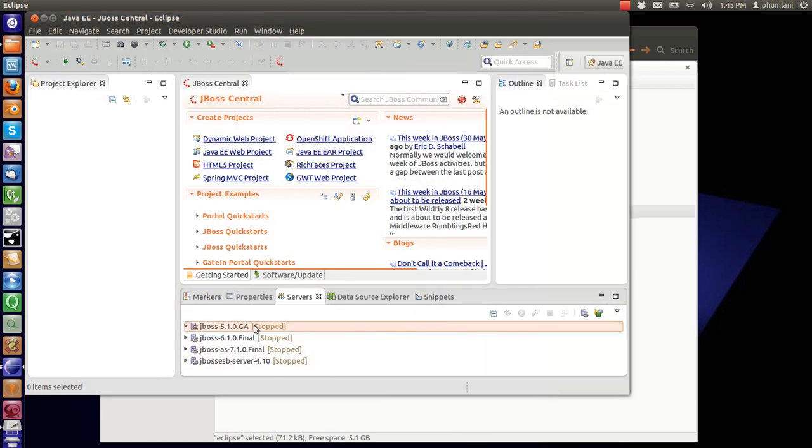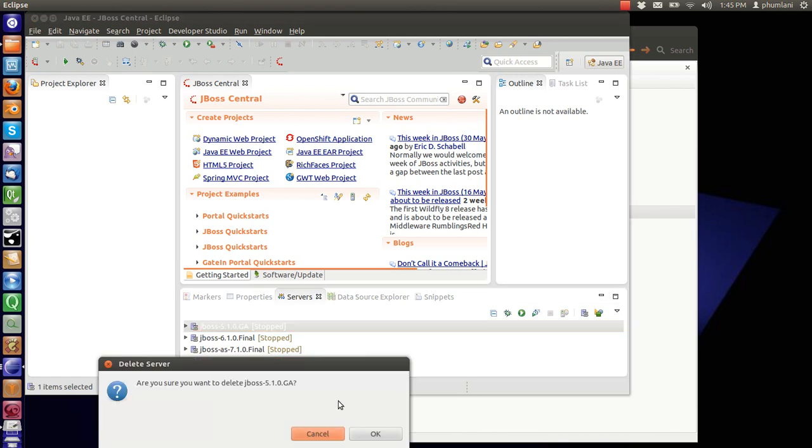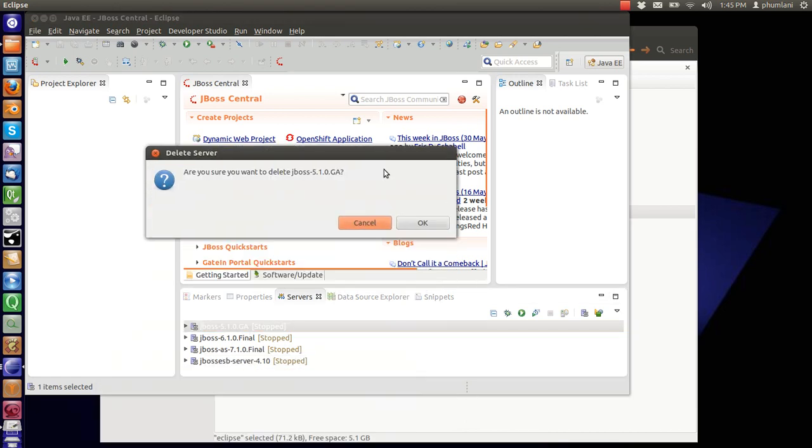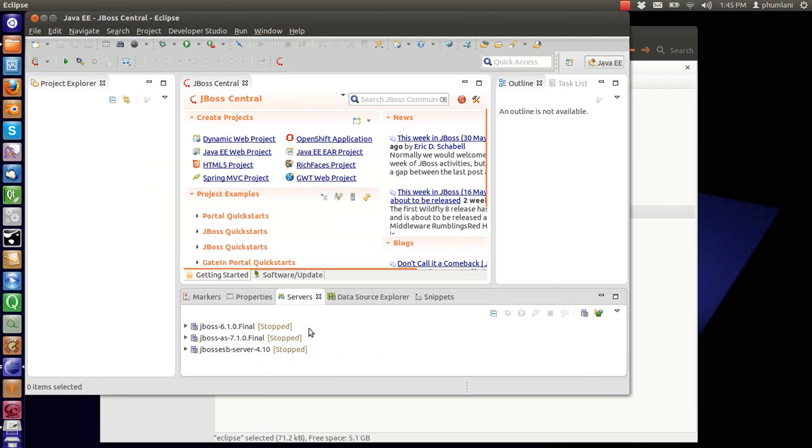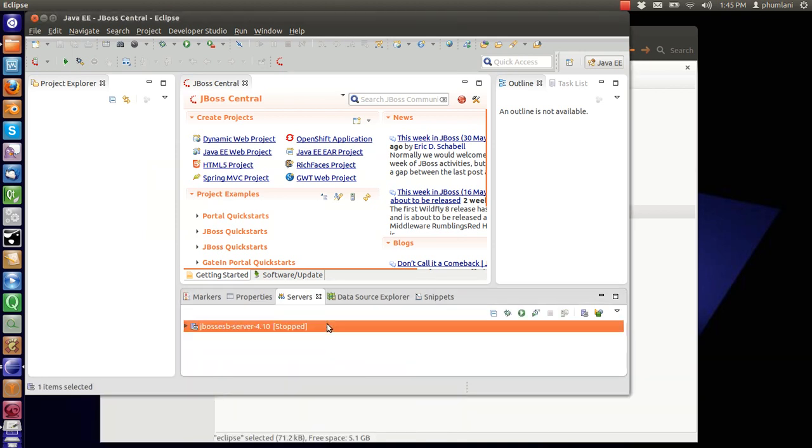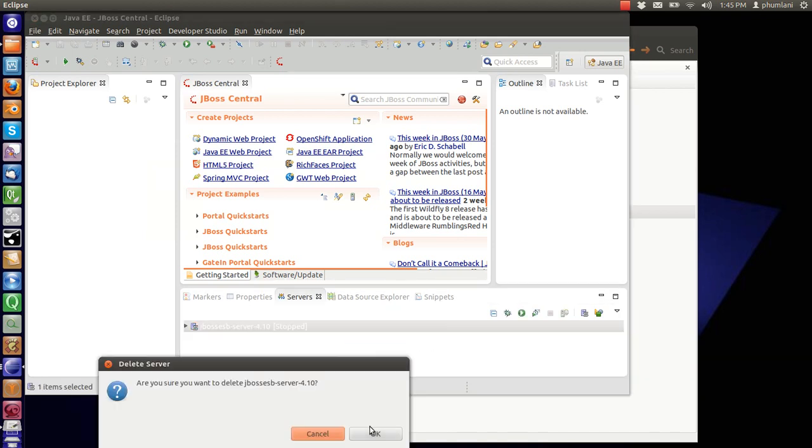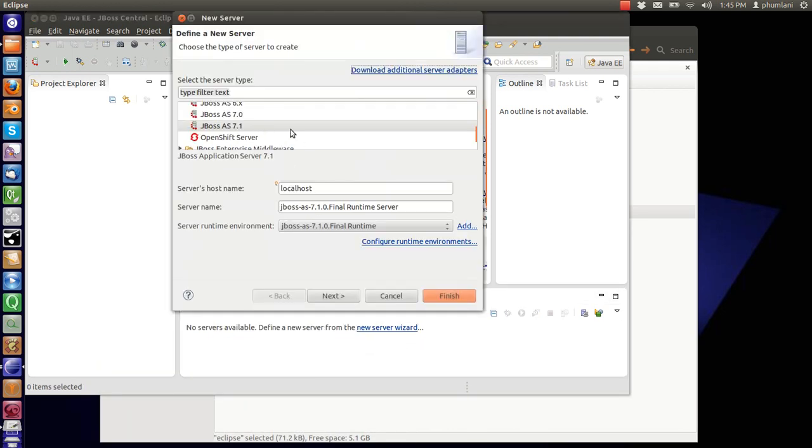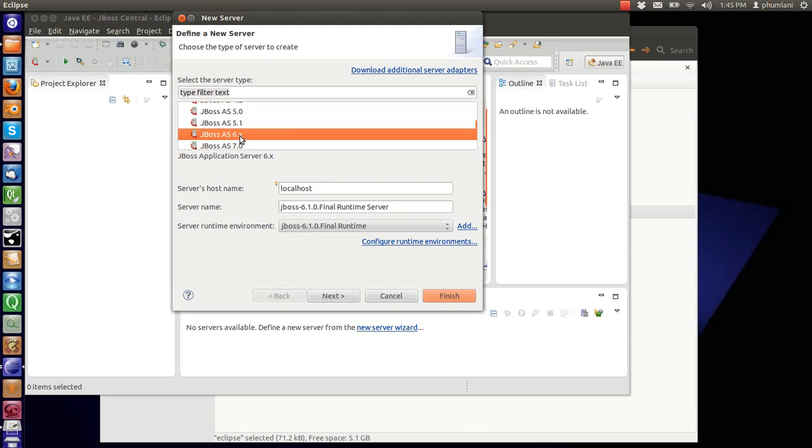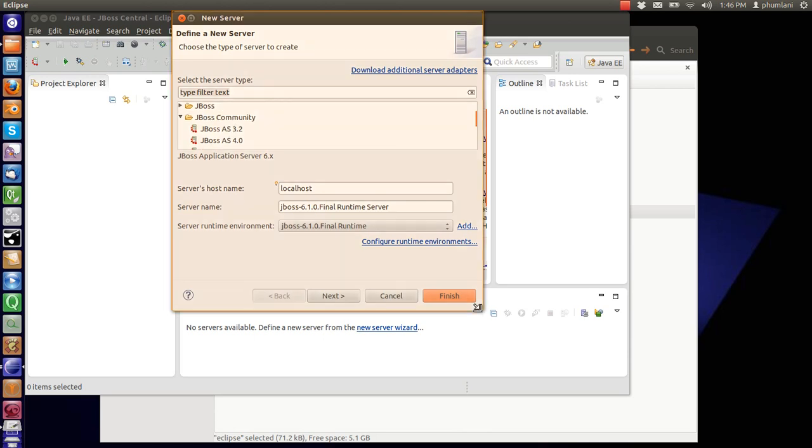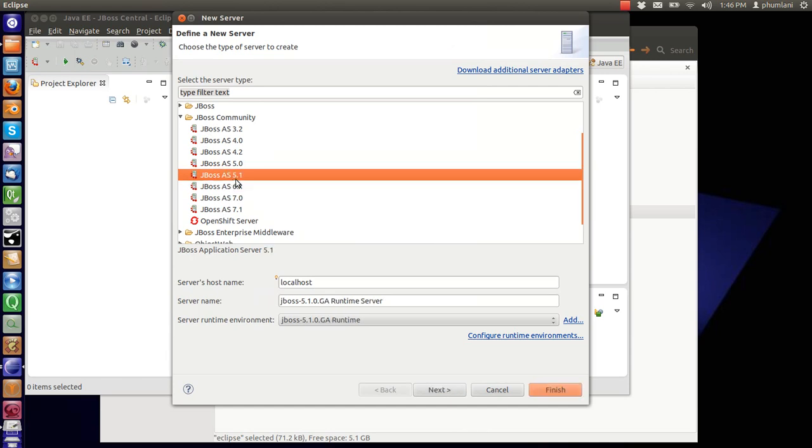New server. Our server version is 6.1, so we're going to select this one. If you do not have this menu or your JBoss support ends maybe here, you might want to update your plugin.